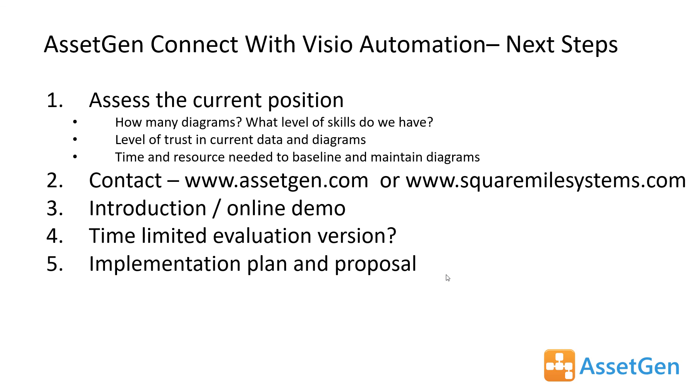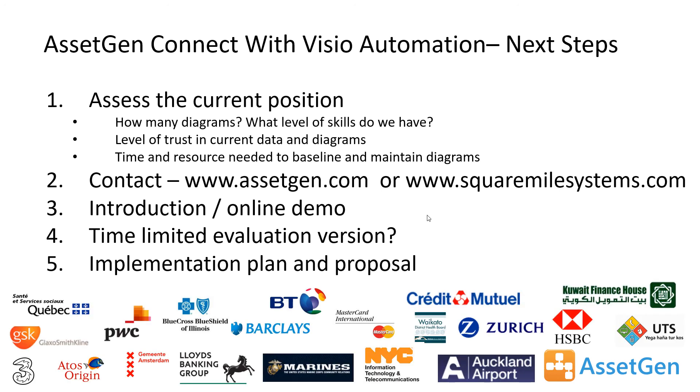Contact us through the websites, arrange an introduction or online demo so we can then cover specific things for yourself. There is a time-limited evaluation version available, if you wish. But the aim would be to get towards an implementation and proposal to save you the time creating and updating large numbers of schematics, which everybody then can trust. This software has been around for many years now and many customers have gone through the same process. So I hope you now have an understanding of how we can automate Visio network diagrams with AssetGen Connect.